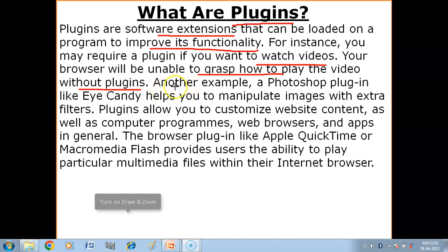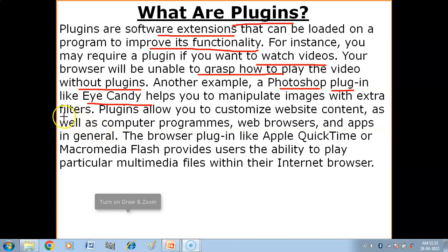For example, the Flash plugin needs to be installed in the browser. Another example is the Photoshop plugin EyeCandy, which helps you manipulate images with extra filters. If you are using Photoshop, you can add more functionality by using the EyeCandy plugin.